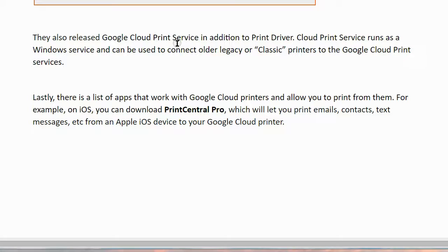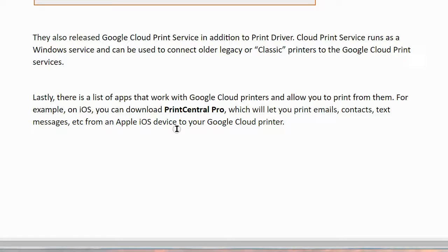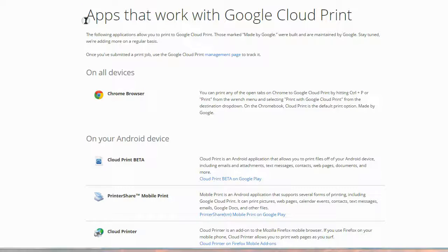They also released the Google Cloud Print Service. In addition to the print driver, Cloud Print Service runs as a Windows service and can be used to connect older legacy or classic printers to your Google Cloud Print services. There is also a list of apps that work with Google Cloud Printers and allow you to print from them. The following applications allow you to print to Google Cloud Print; those marked 'Made by Google' were built and maintained by Google.